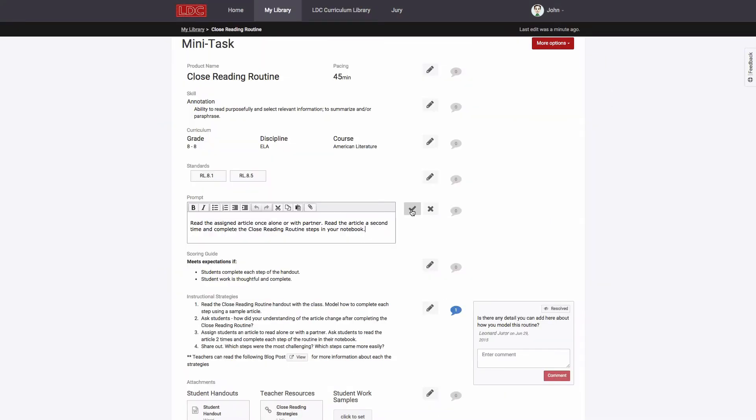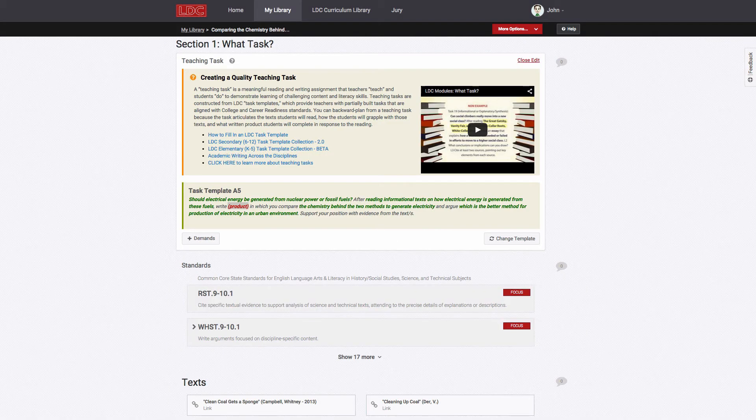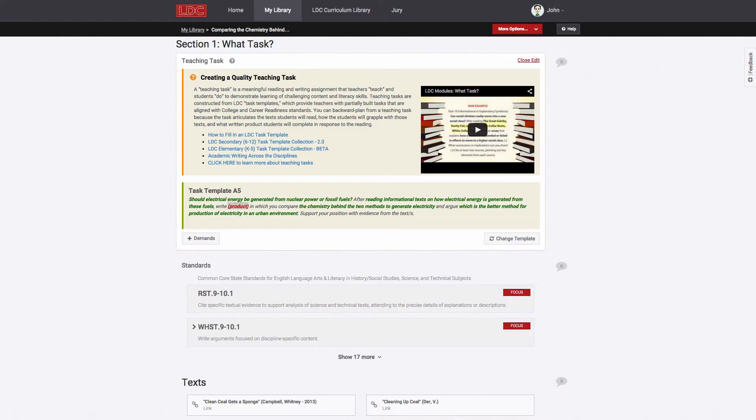Any of these examples can be used as models for your own work, and you can even copy these examples and modify them for your own use. LDC Core Tools also provides templates and guidance to help you design your own work from scratch.